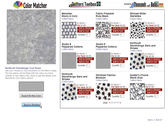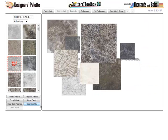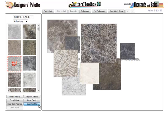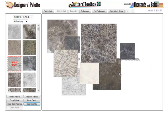Want to clear the sold out items or clear the entire wishlist and start over? Use the buttons under the scrolling display — both will give you an opportunity to change your mind with a pop-up warning window. Clearing all fabrics from a named wishlist will also delete the wishlist from the drop-down menu.